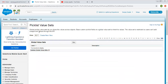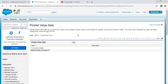Here you can read the description. Global picklist value sets let you share the values across objects. Base custom picklist fields on a global value set to inherit its values. The value set is restricted so users can't add unapproved values through the API.